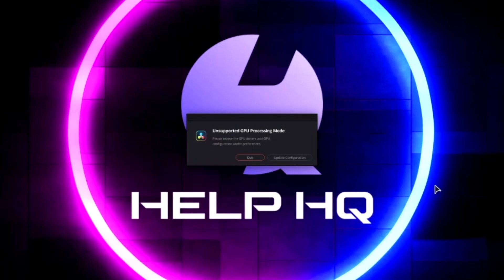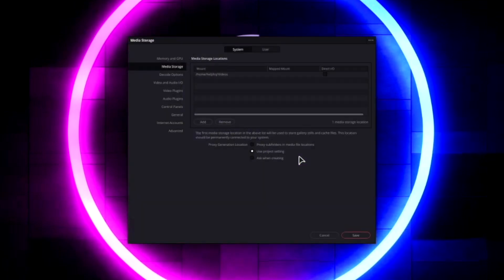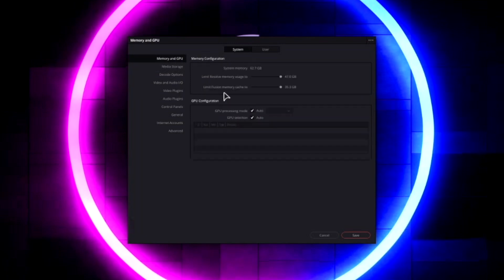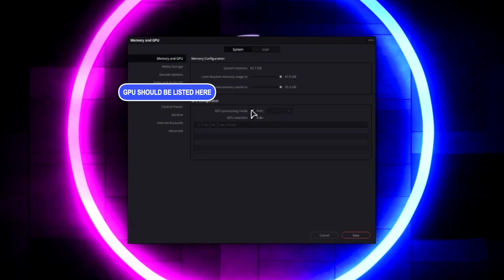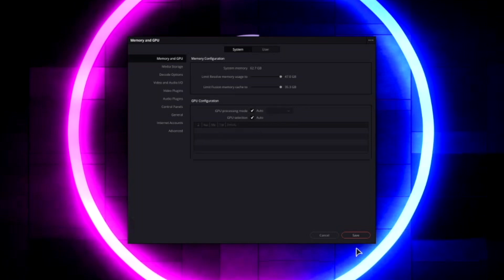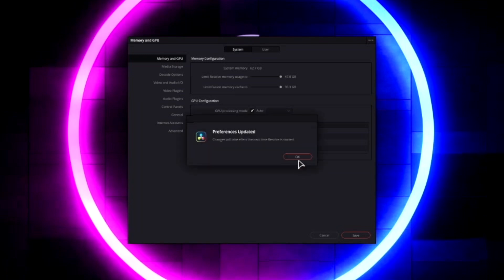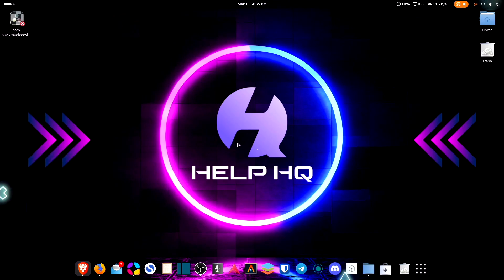I just want to show you what it's going to look like if we don't install the AMD drivers before installing DaVinci Resolve. The first time you try and open it you're going to get this unsupported GPU processing mode, and if we go into update configuration and look at the settings under memory and GPU, you're going to see that the video card is not listed anywhere under GPU configuration. Even if I turn off auto there's nothing to select, so we're going to walk through what you need to do to actually get hardware acceleration in DaVinci Resolve with an AMD graphics card.